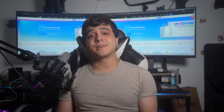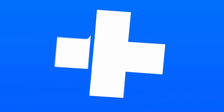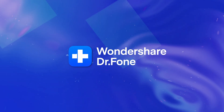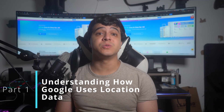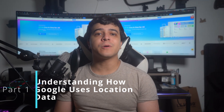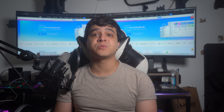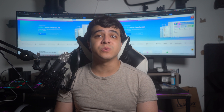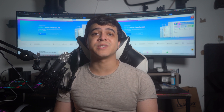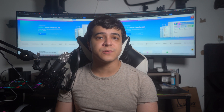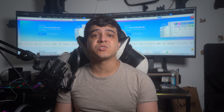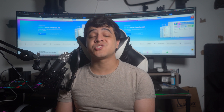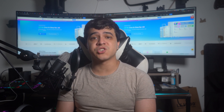Part one: understanding how Google uses location data. Before heading for those techniques, it's better to understand how Google uses your location data. It's a fundamental component among various Google services, offering functions like navigation in Google Maps and providing accurate weather updates. Google also utilizes this data to show online advertisements and search results tailored to users' preferences, ensuring a more personalized experience.